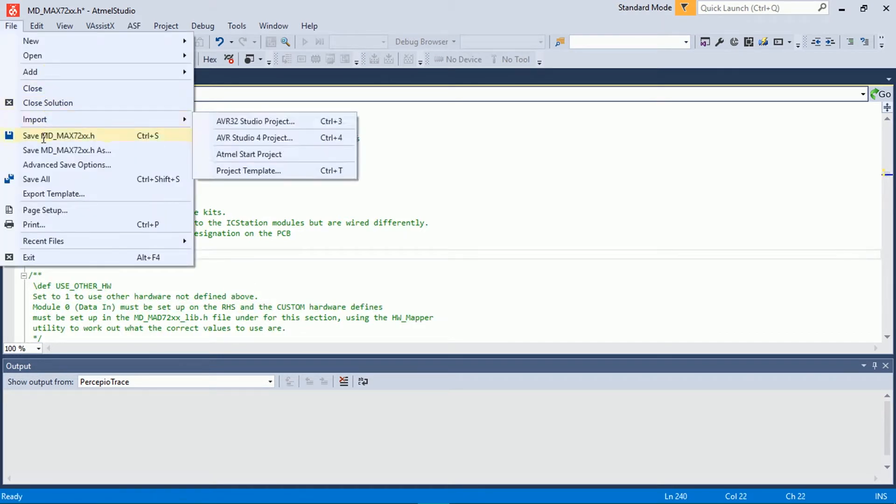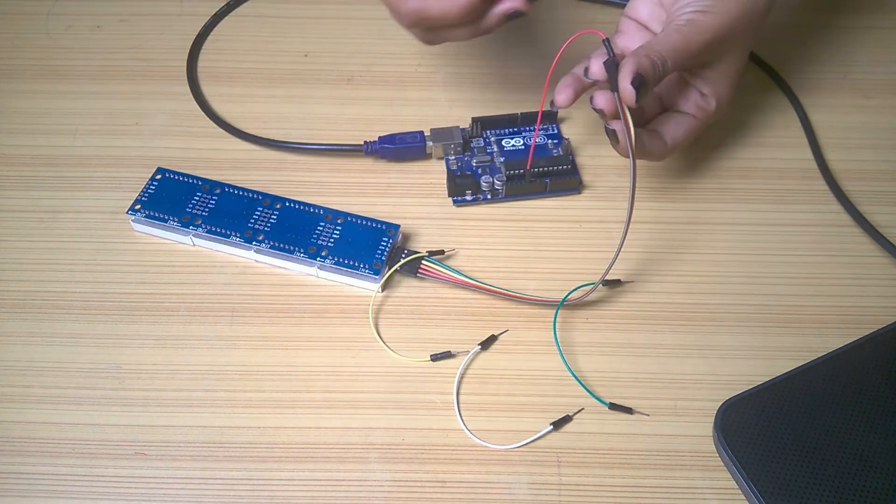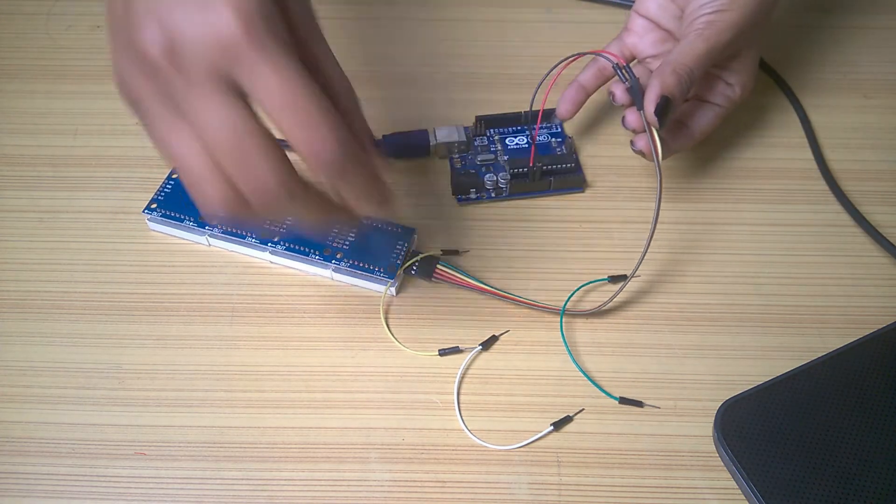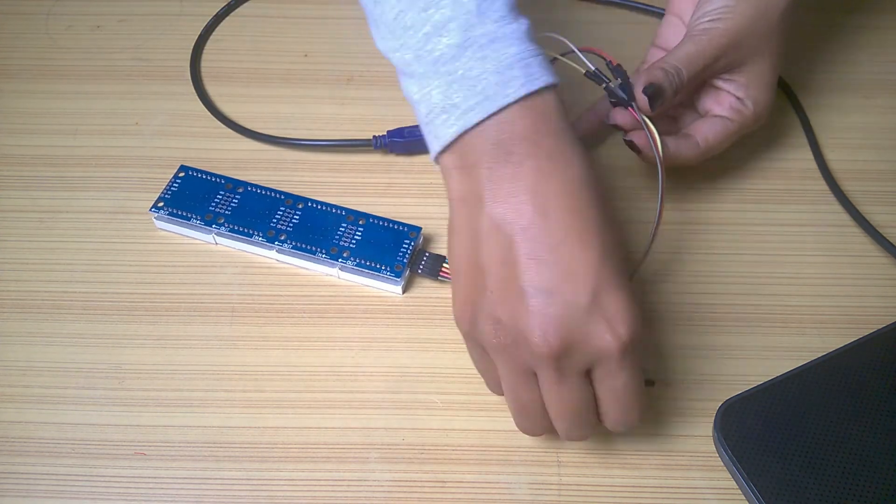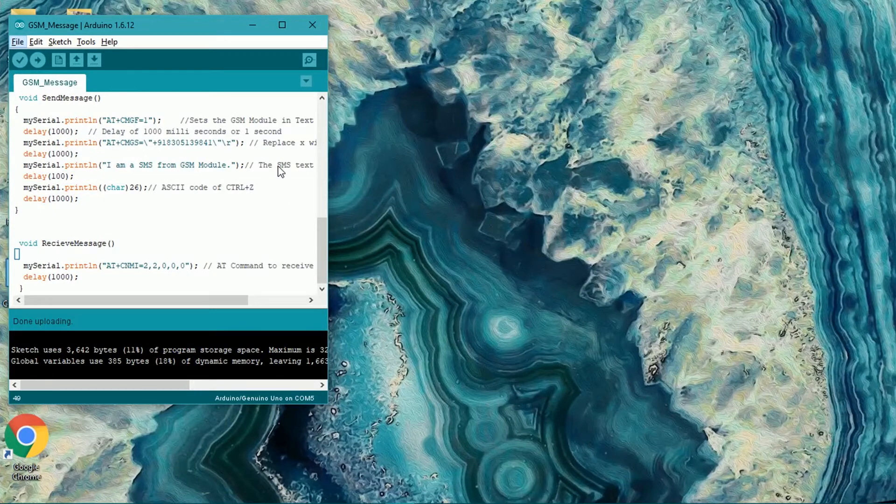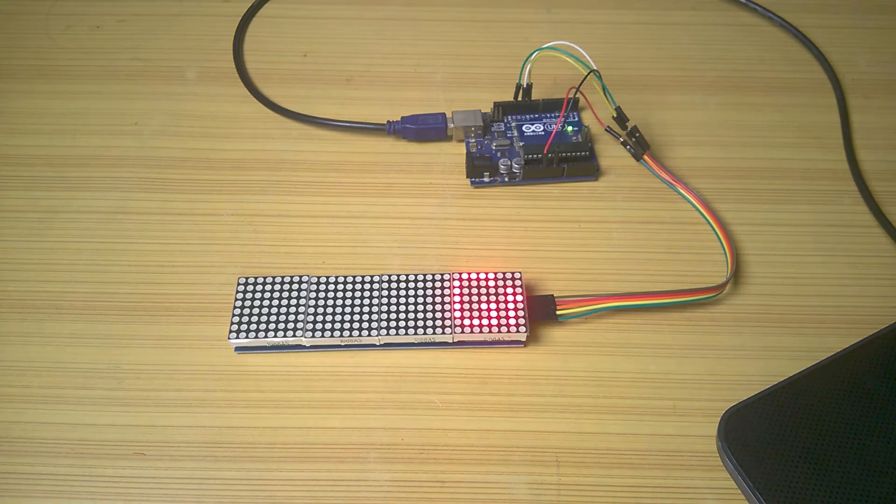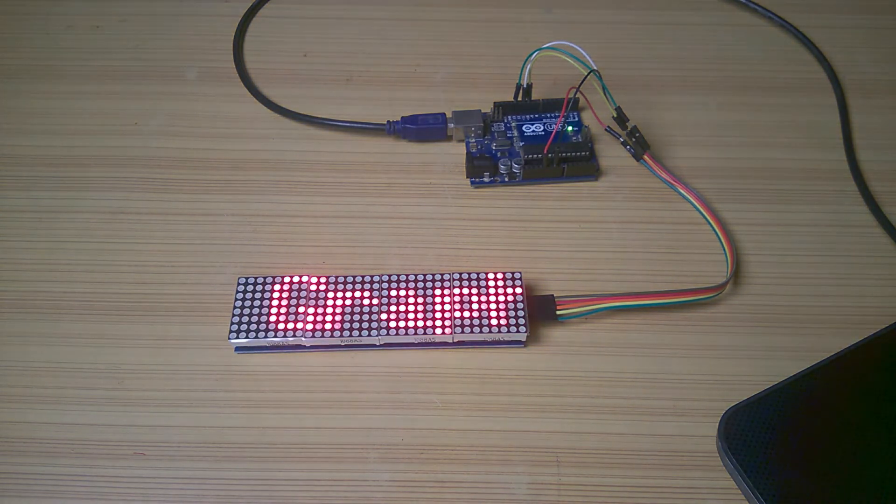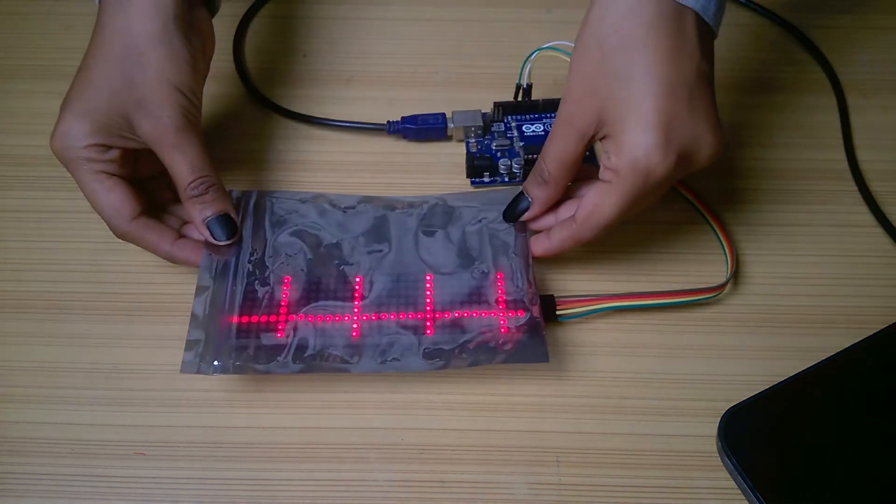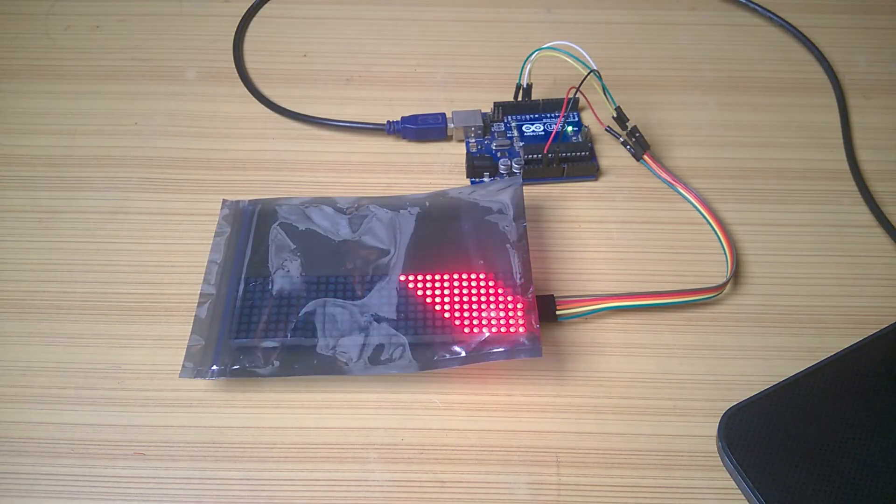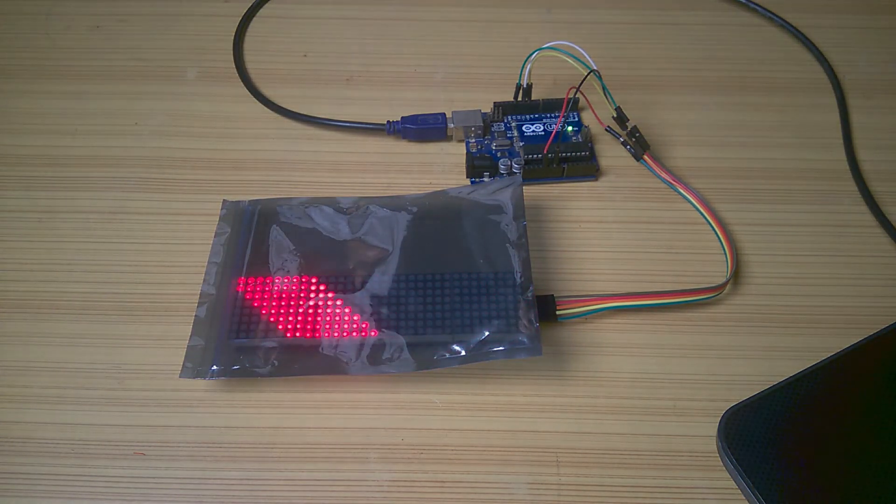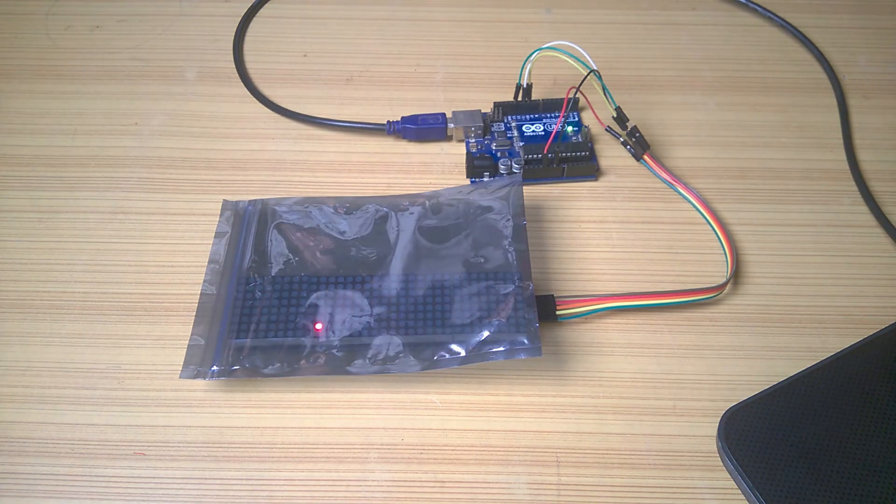Now you can check your module. Connect the chip select pin to pin 10, data in pin to pin 11, and clock pin to pin number 13 and apply power. Open test sketch from examples of the library and upload it. The dot matrix display should display something like this. You might want to place something on top of the matrix that is a little dark but is transparent as it is hard to read it directly. Try a red color acrylic sheet for best results.